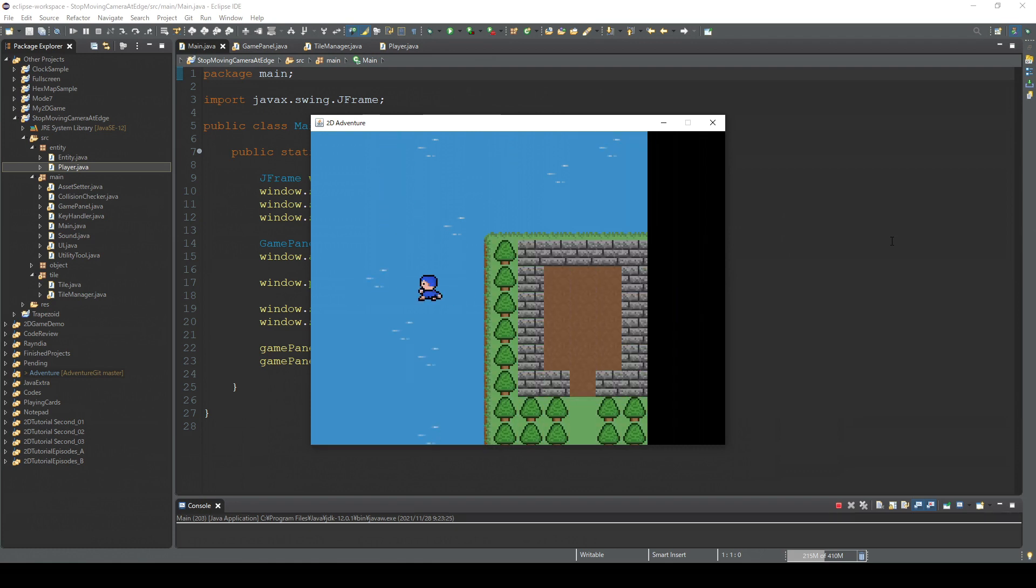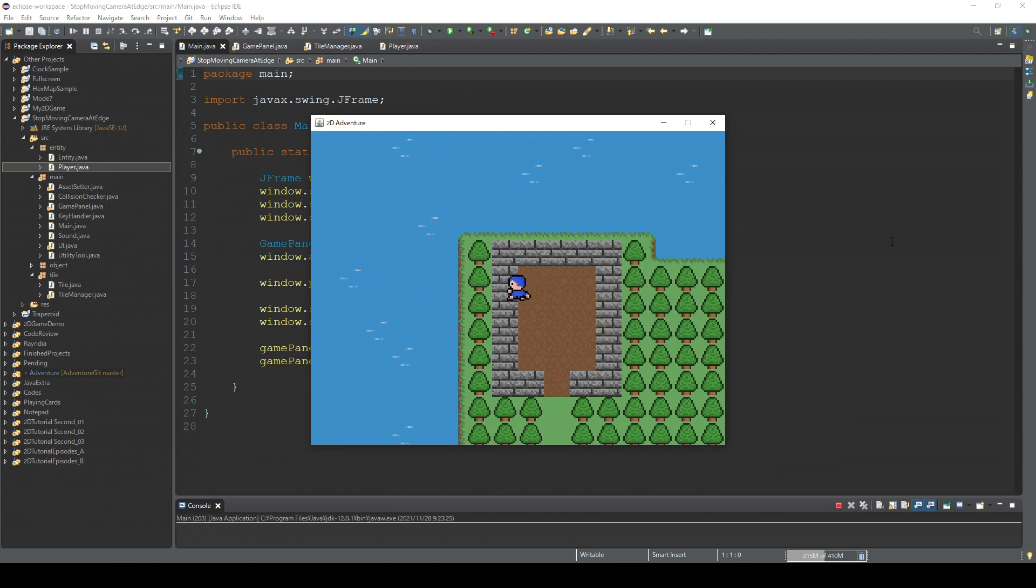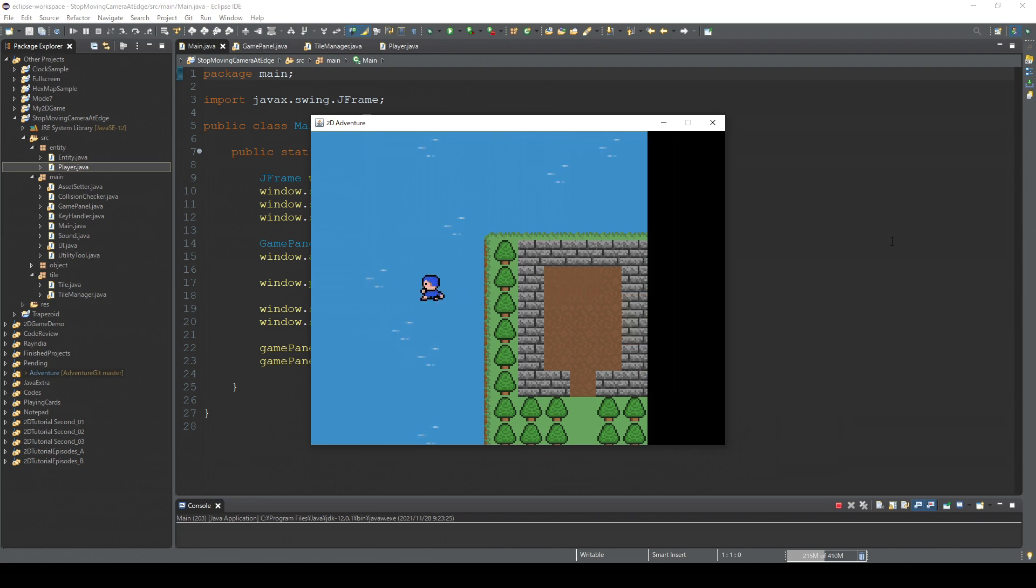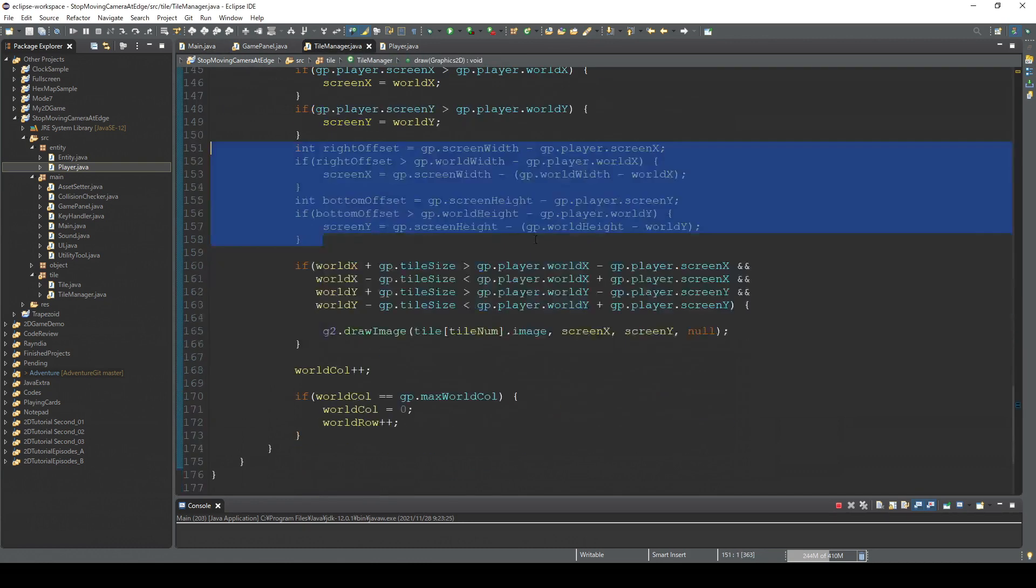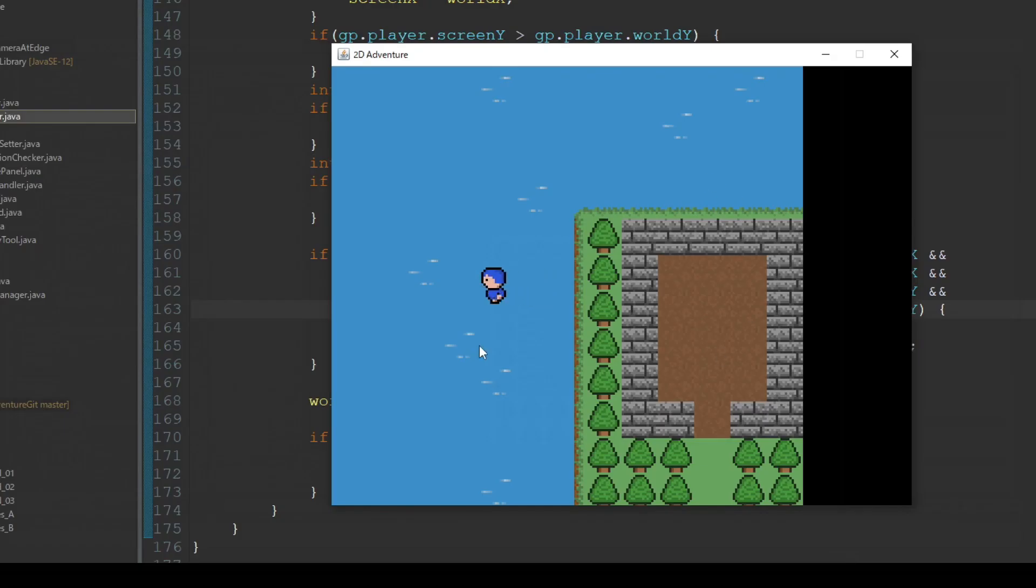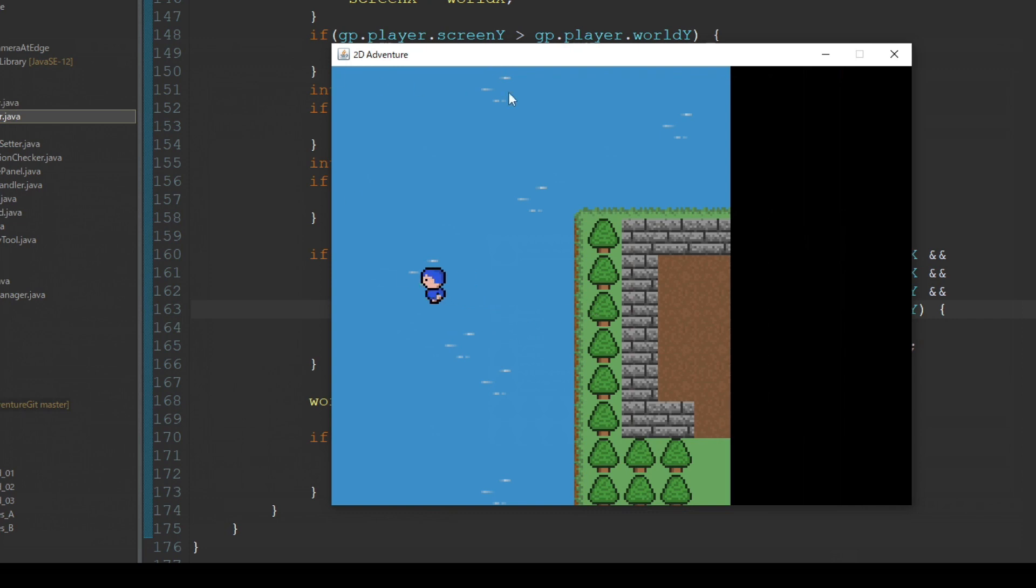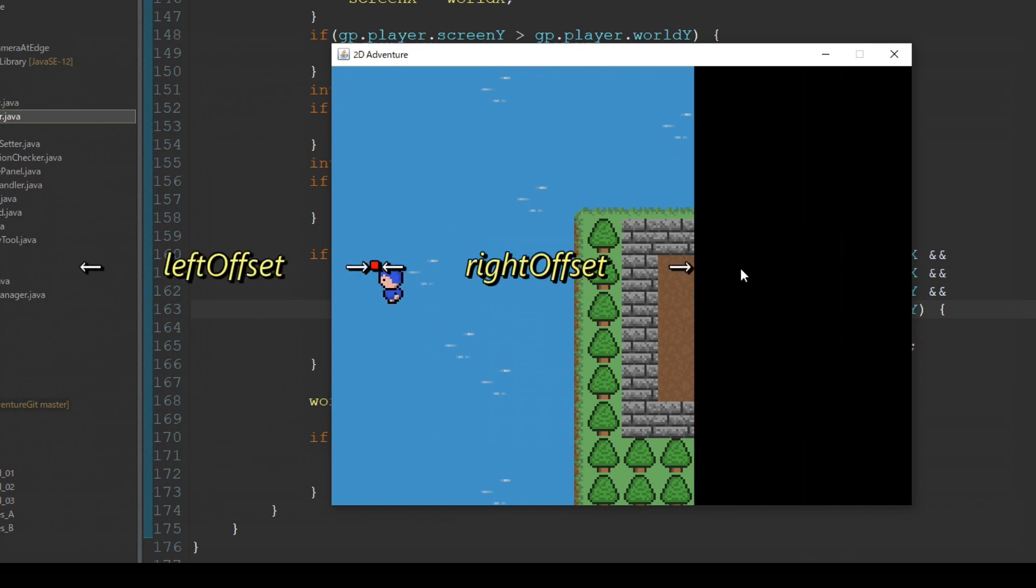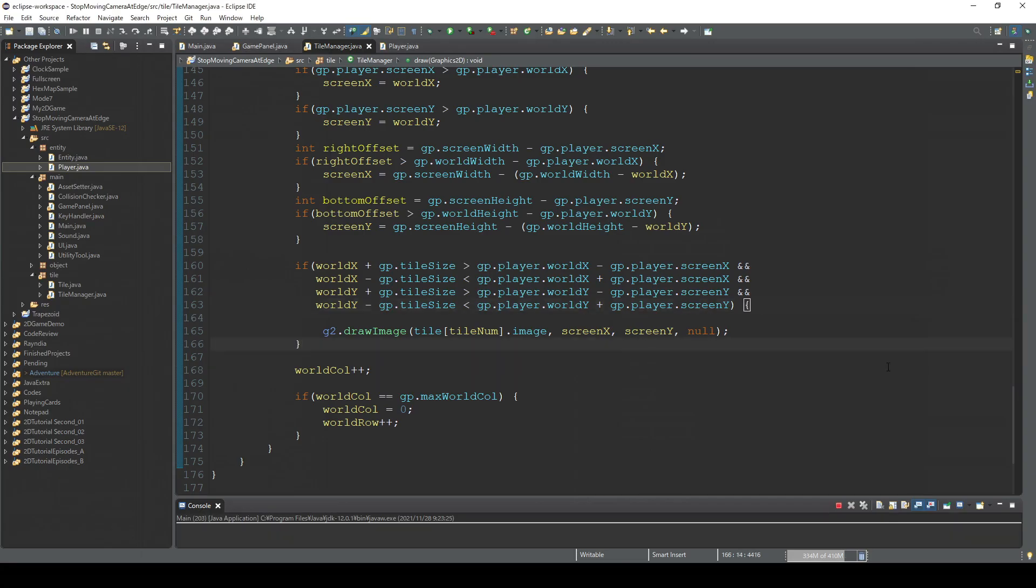Camera stopped at the edge. But still, there is an issue here. That's because right now we are trying to draw the tiles around the player. Right offset and left offset. I think we are going to create another condition to draw these tiles.